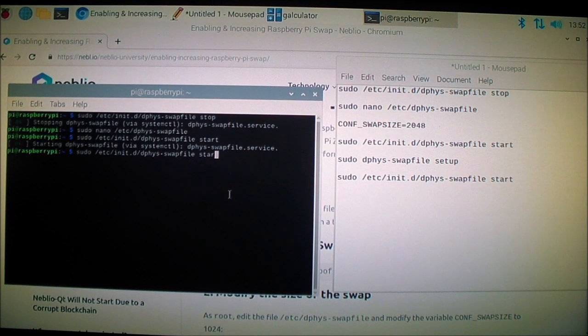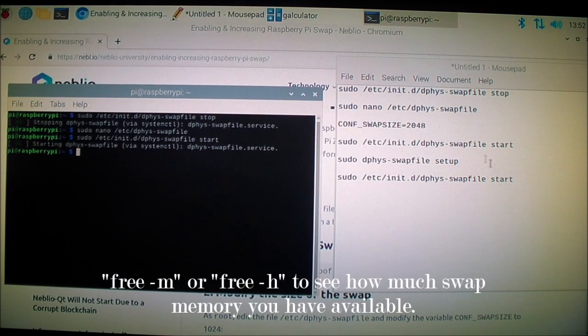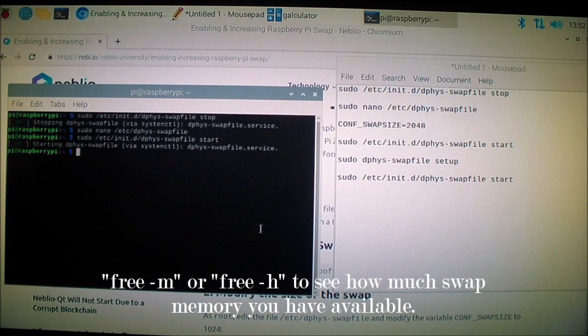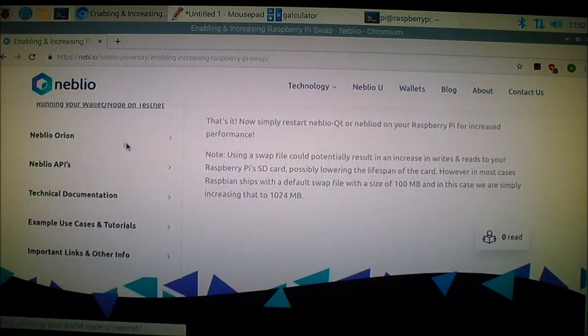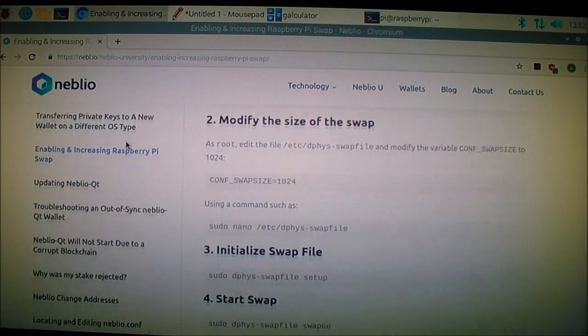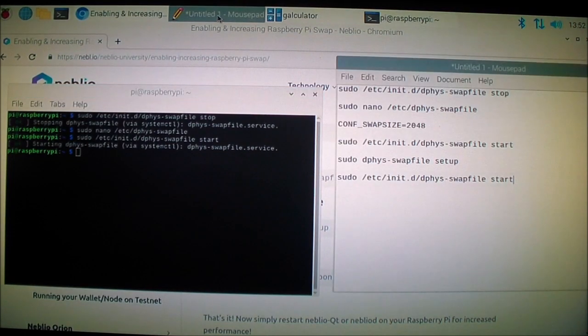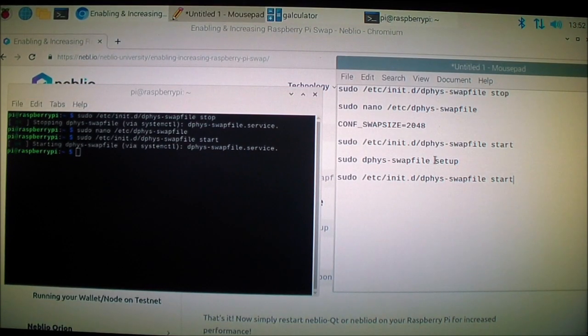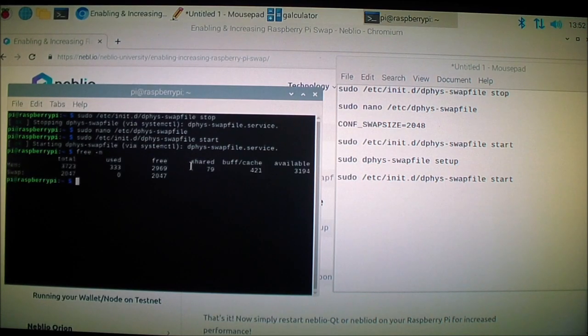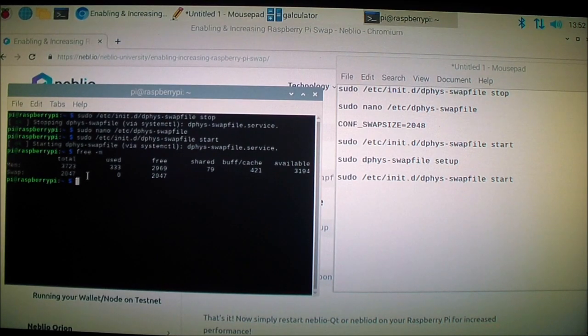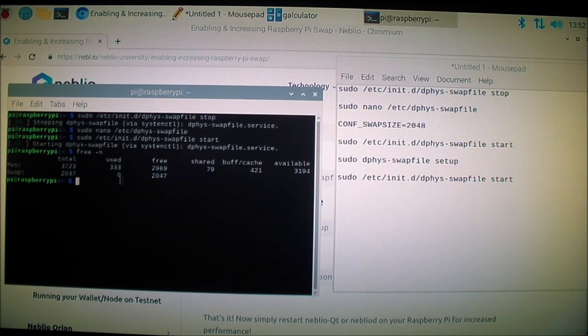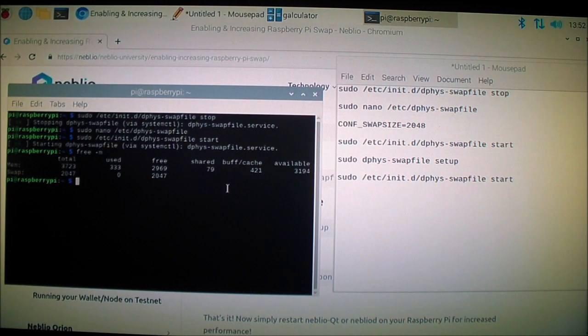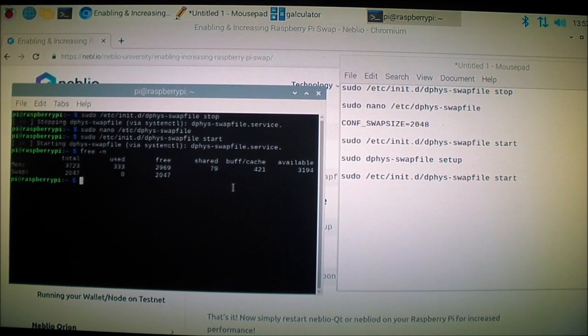Whoops, that's not what I wanted. Now, the swap storage has been increased from 100 megabytes to 2047 megabytes, and I'm doing this because I want to prevent crashes from happening.